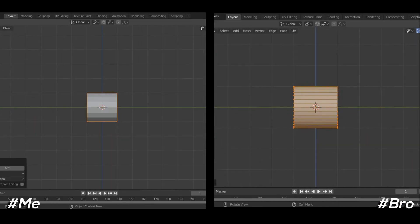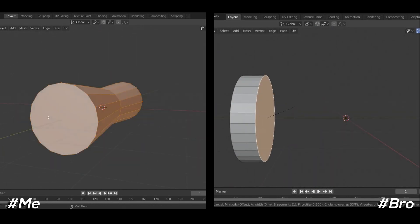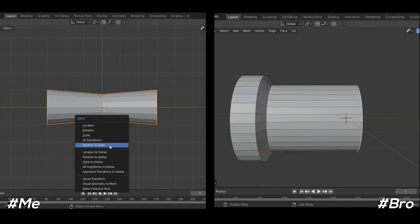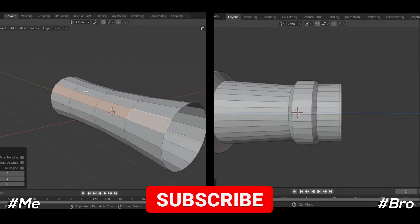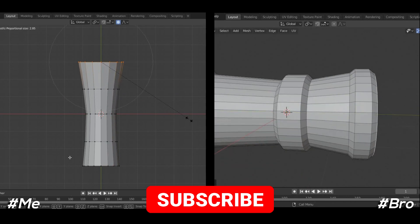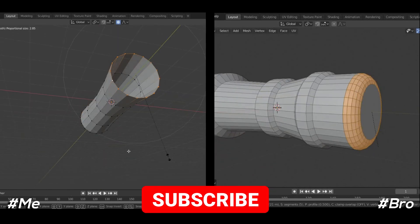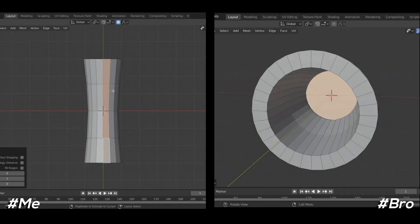Okay, so here I am using Blender 2.83 and my brother is using Blender 2.81. This time we both are using cylinder mesh for this challenge. We both have different approaches to create a cannon.